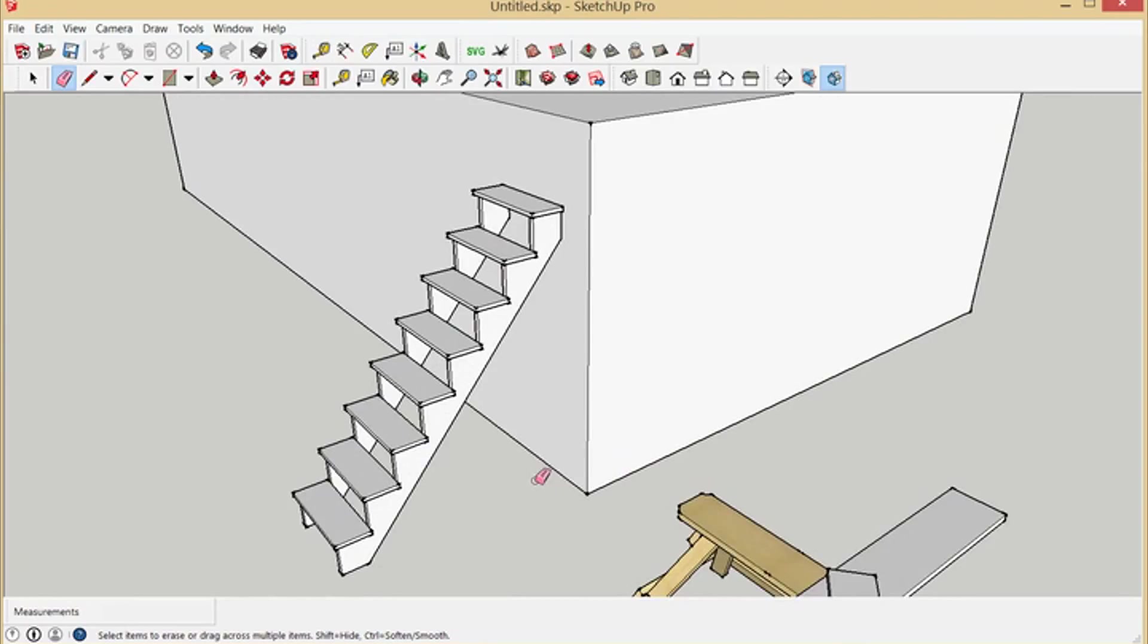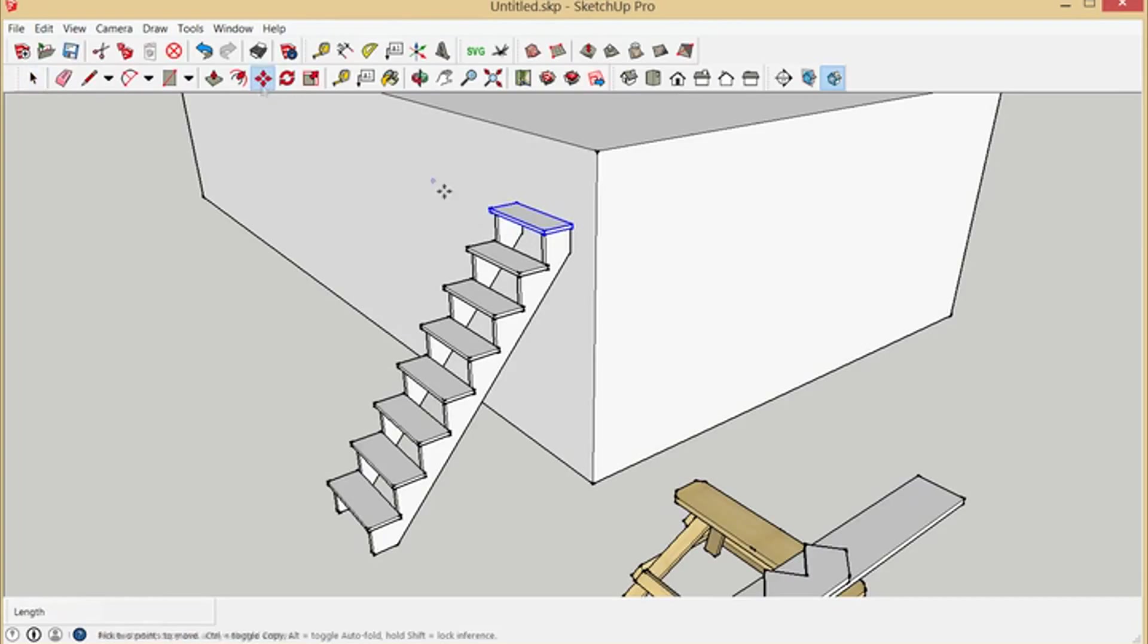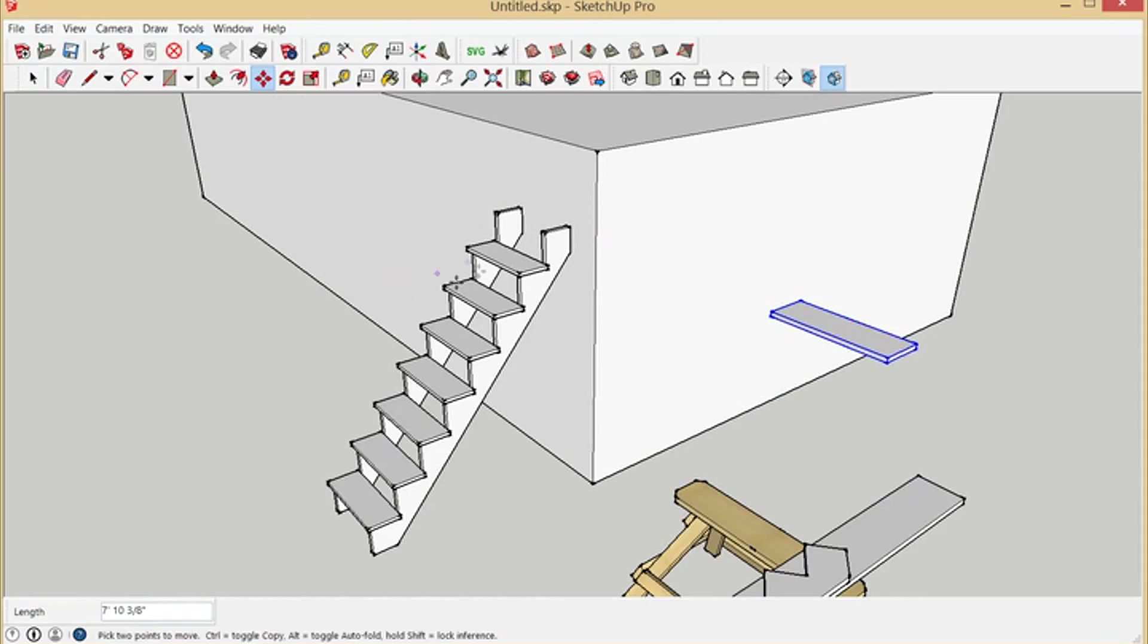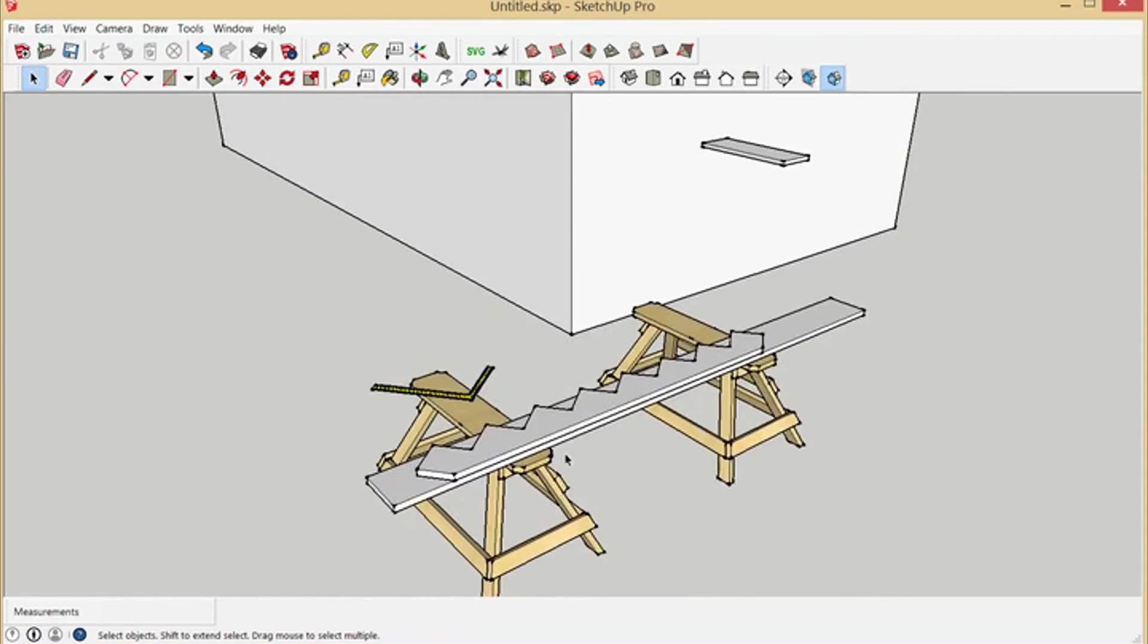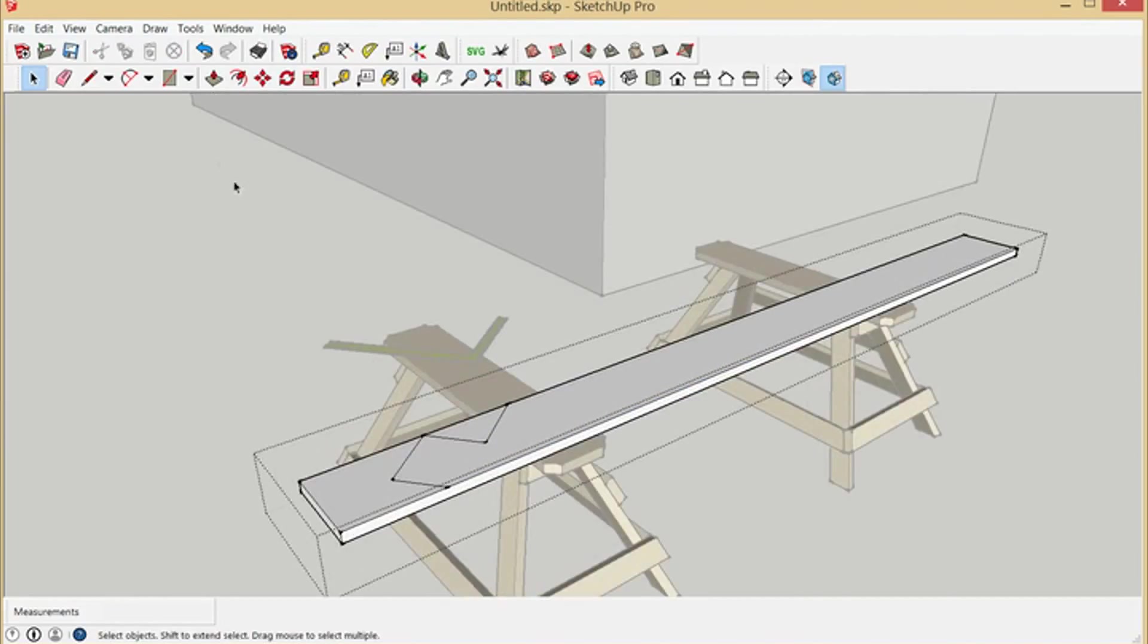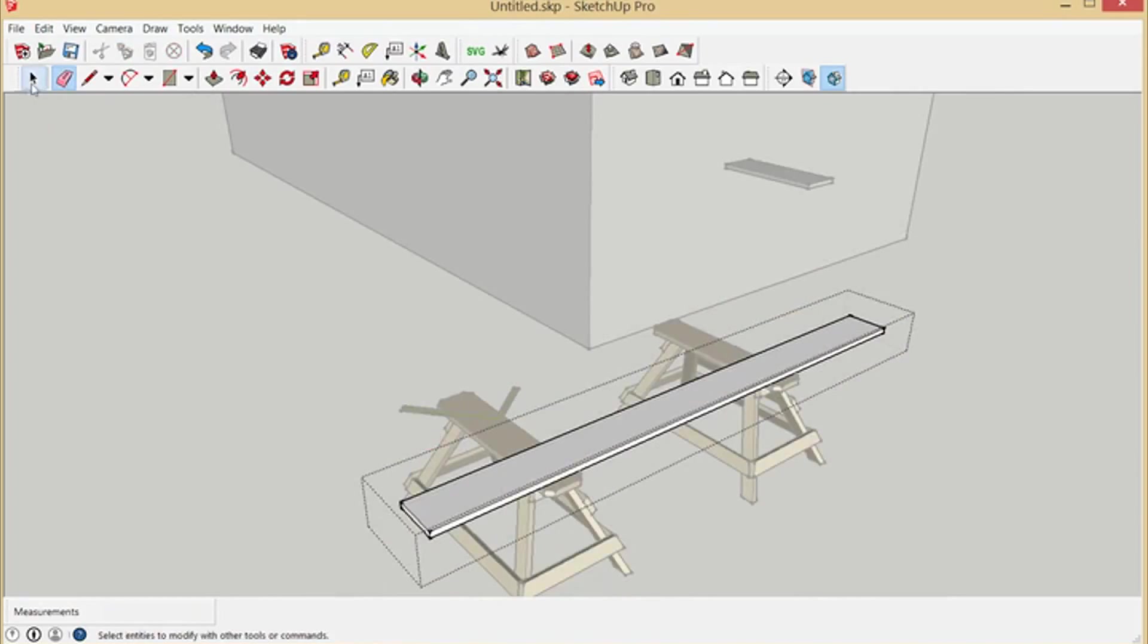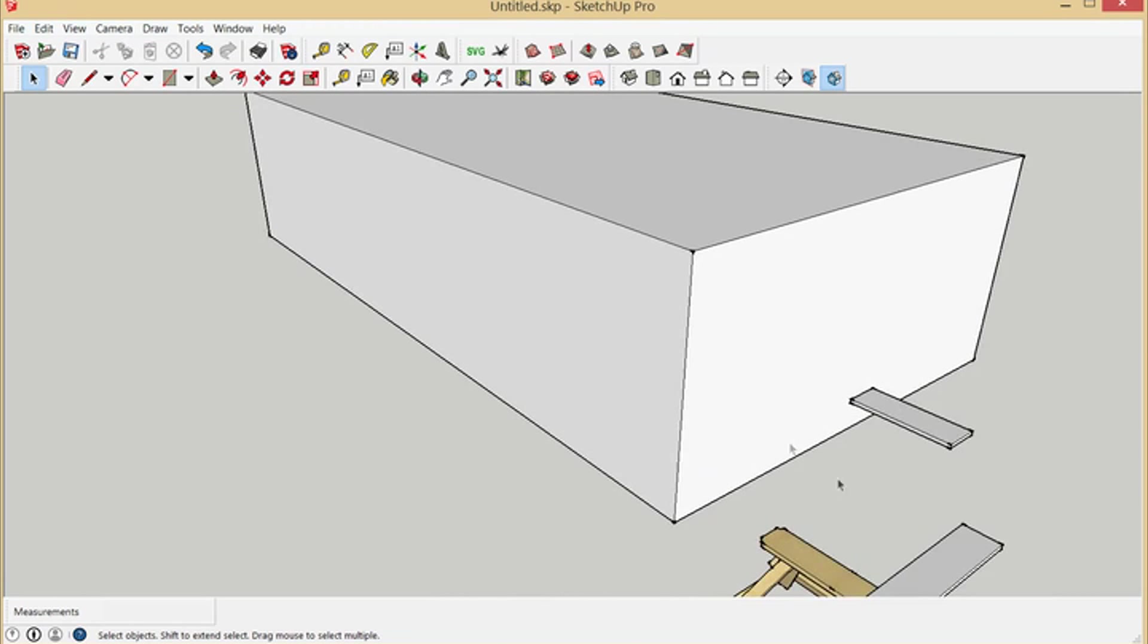The only thing we can save about this set of stairs is maybe one of the treads. So we'll just move it aside for right now, put it over here, and we'll zap the rest of it. We'll get rid of this pattern, delete these lines, erase those lines off of our pretty 2x12, and we'll start over.